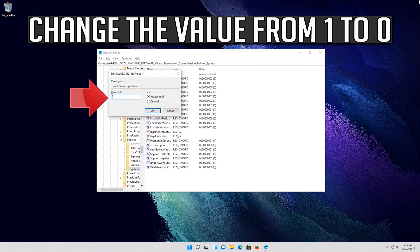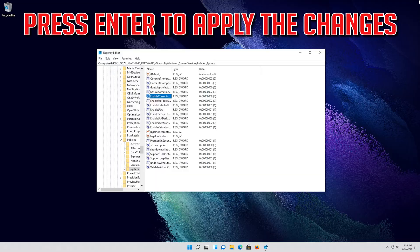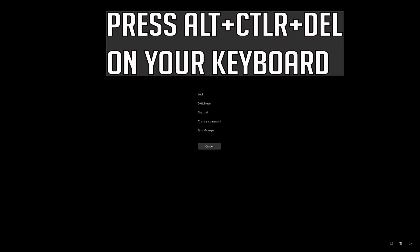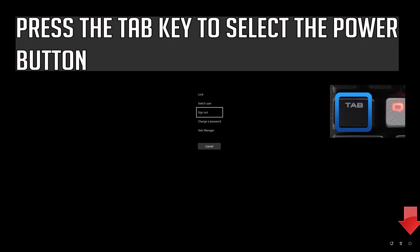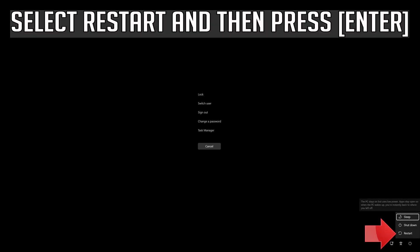Change the value from 1 to 0. Press Enter to apply the changes. Press Alt, Control, Delete on your keyboard. Press Enter to expand the menu. Press the Tab key to select the power button. Select Restart and then press Enter.